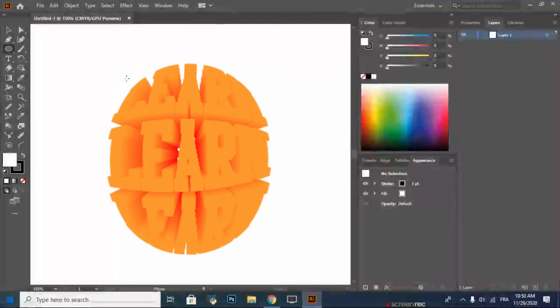Hello everyone, today I'm going to show you how to use the blend tool to make a fantastic text style.